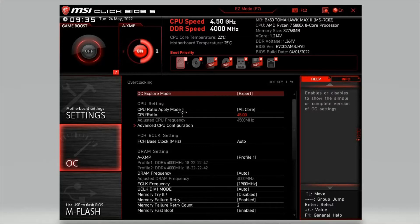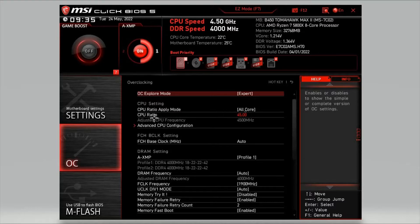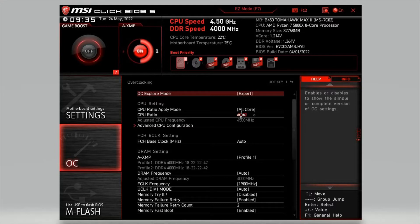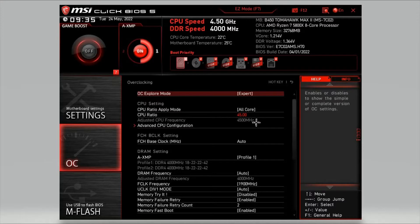Change CPU ratio apply mode to all core, because we're overclocking all the cores at the same time. Then you want to change the CPU ratio. This is the speed you want your processor to run at. I'm running mine at 4.5GHz, so we'll type 45 in there. It shows underneath 4500MHz.